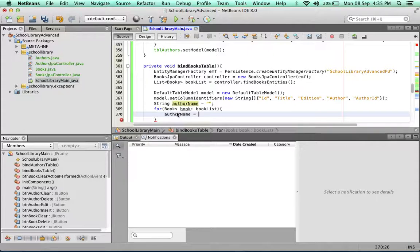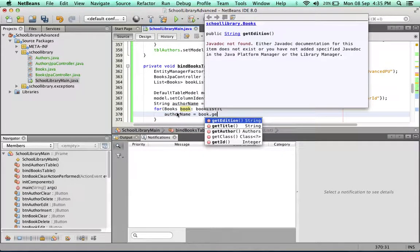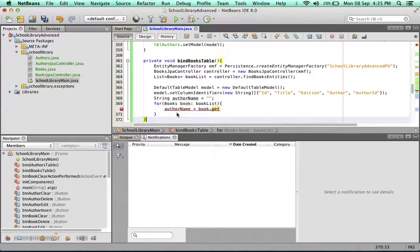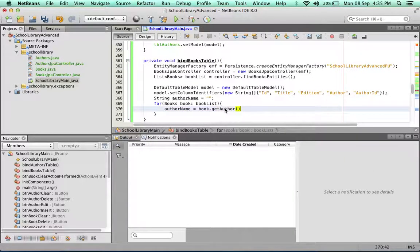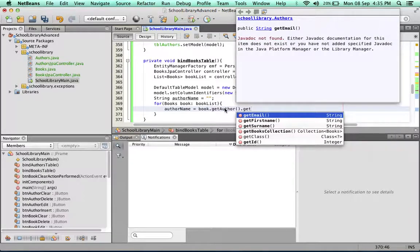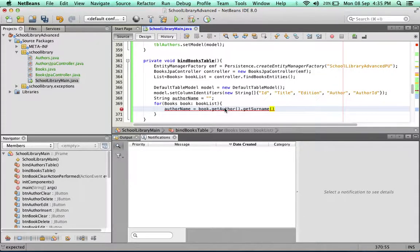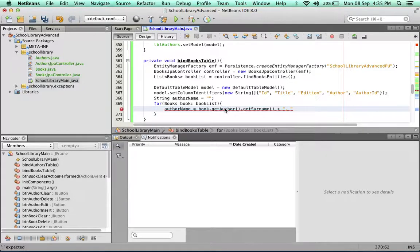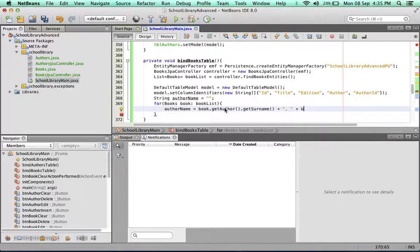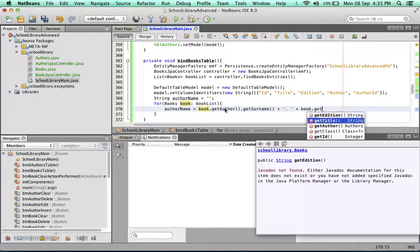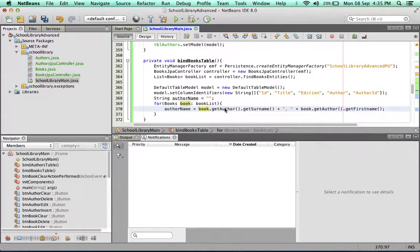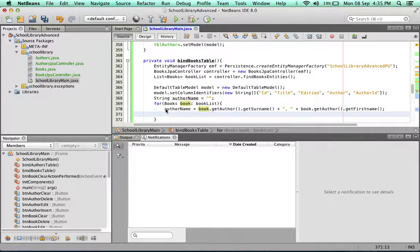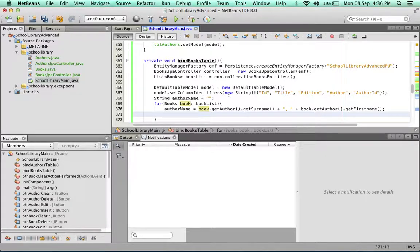Author name equals book.getAuthor, we'll put the surname first, followed by a comma space and then the first name. Now you can see we can simply plug this into the row and we'll get all of this. I did this simply to save space on the line - we don't want this extra long line that becomes difficult to read.